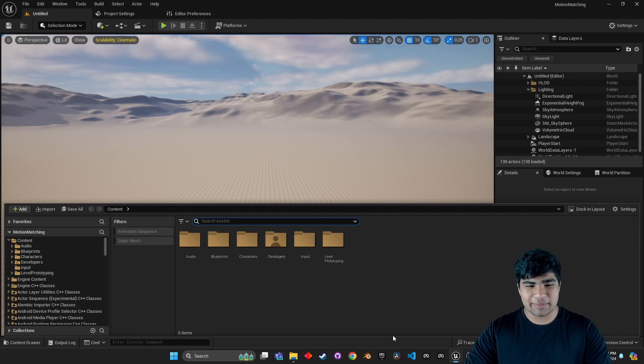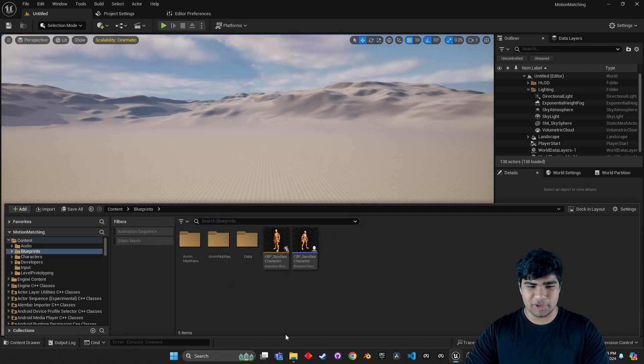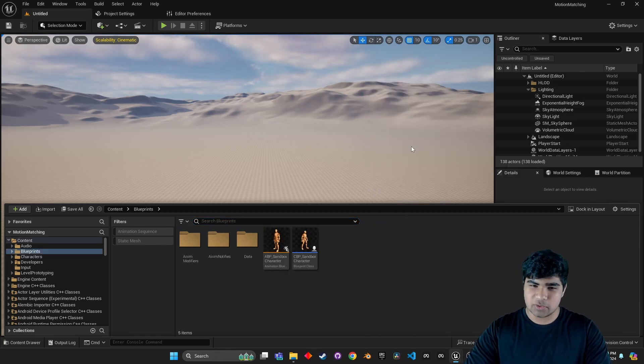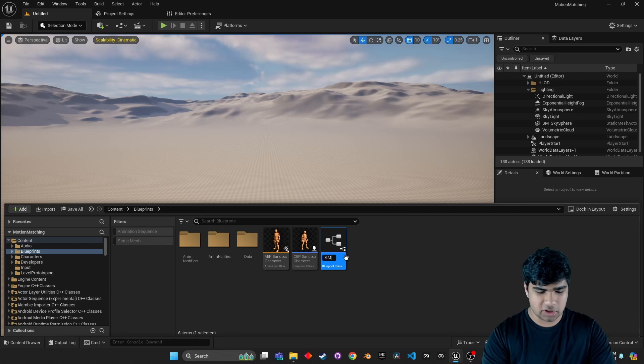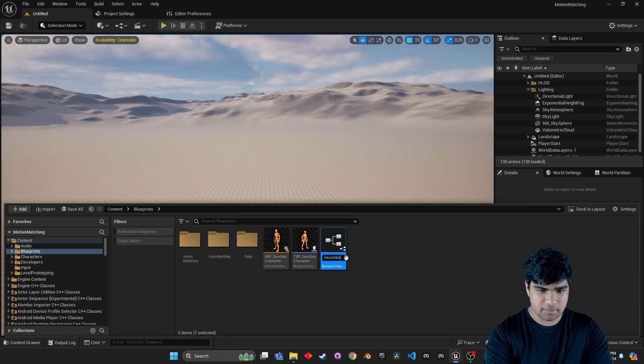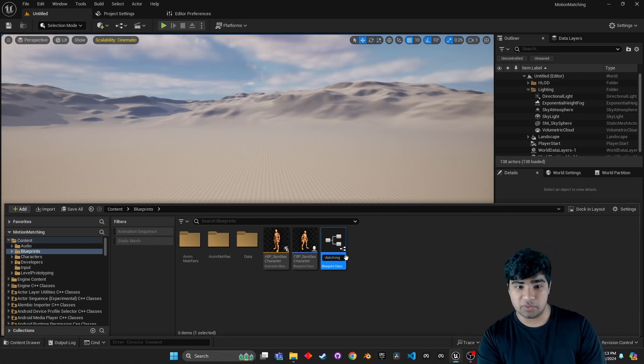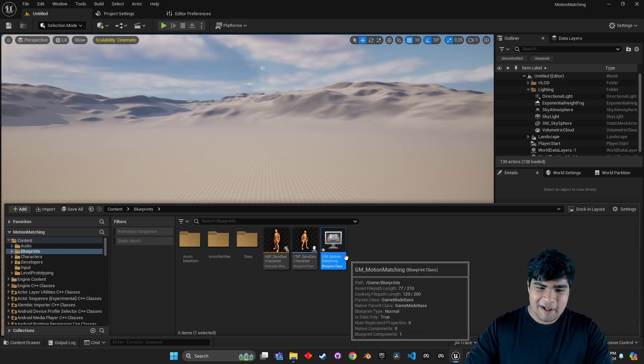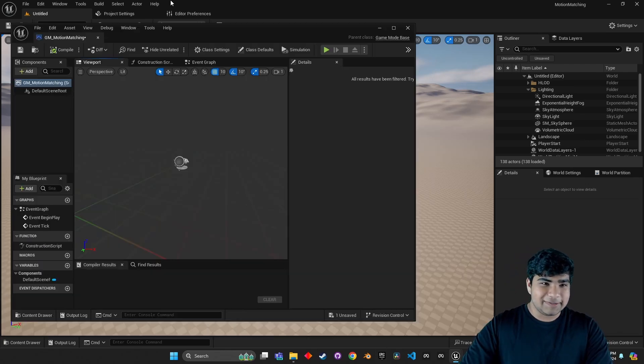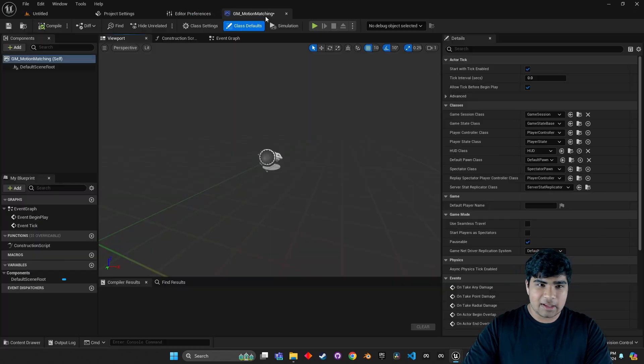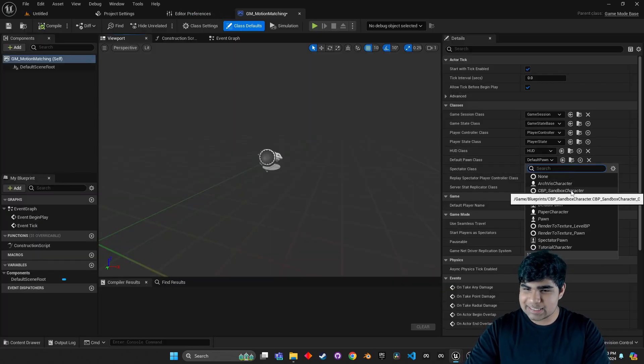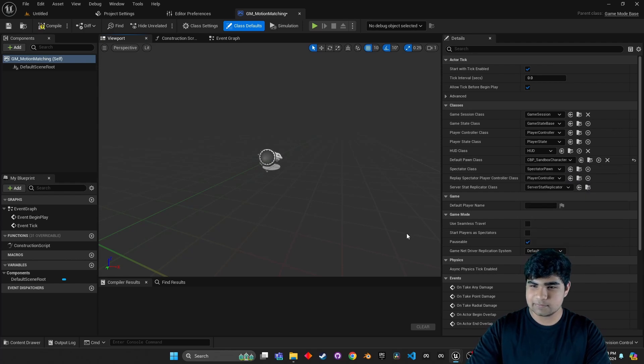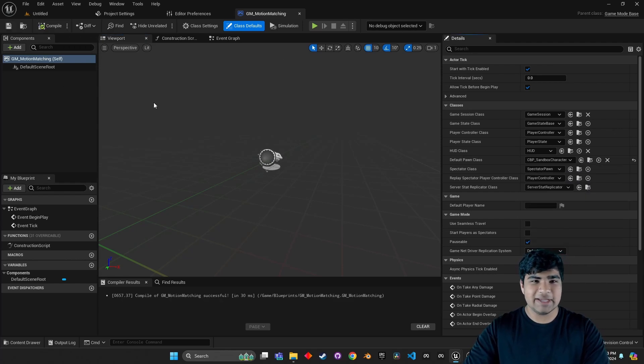Now, the next thing I'm going to do is go into blueprints, blueprint class, game mode base, and I'll just call it game mode motion matching. You can call this whatever you want, probably something that's best fit for your game. Then double click in that. And under default pawn class, choose CBP sandbox character. And once that's done, compile, save.